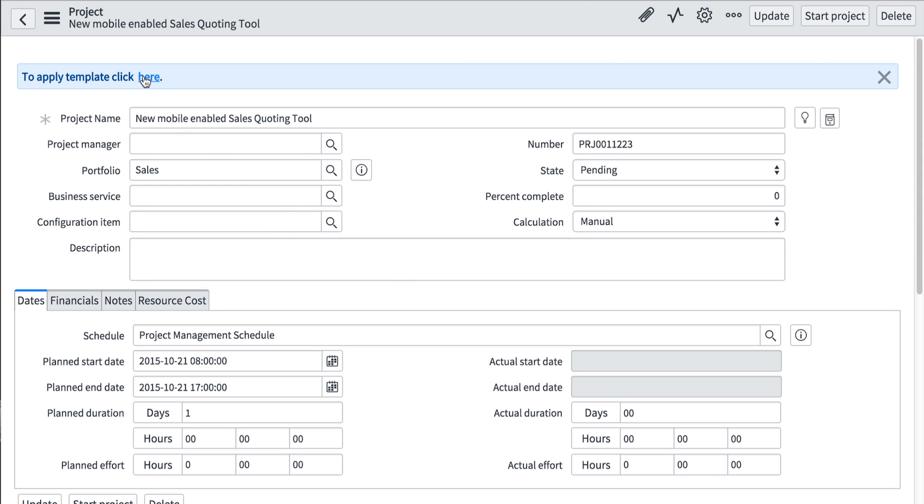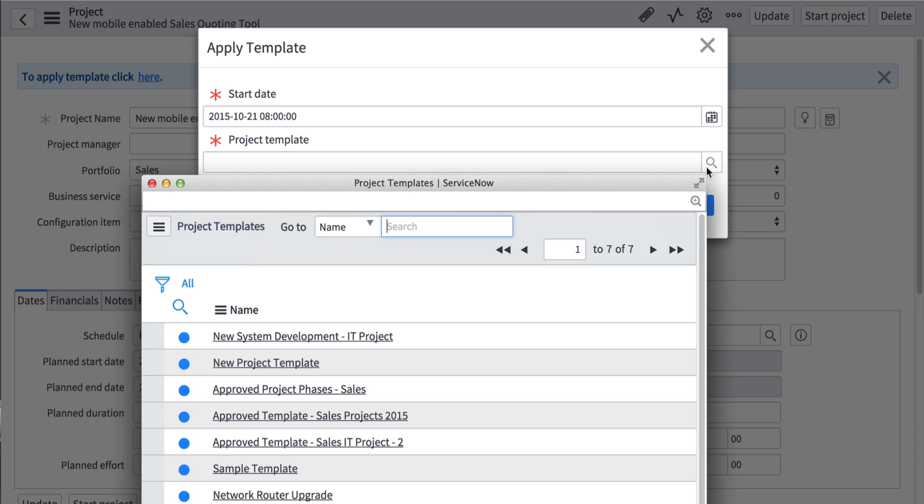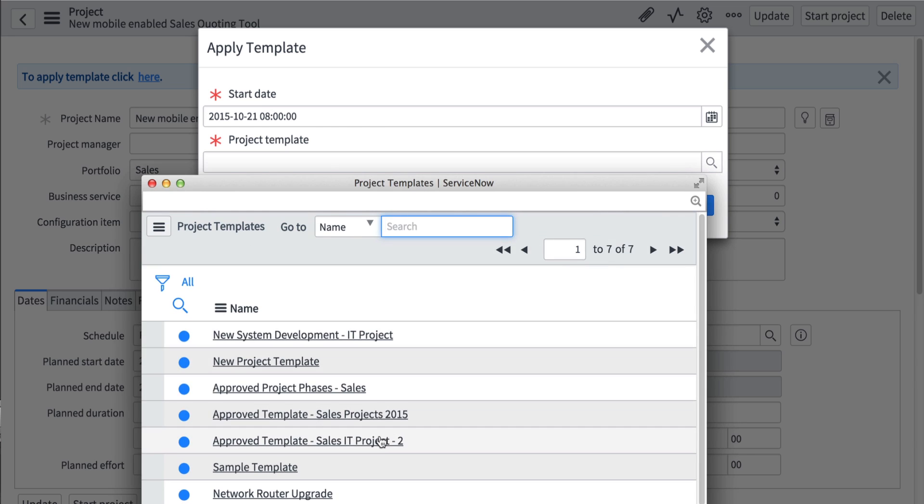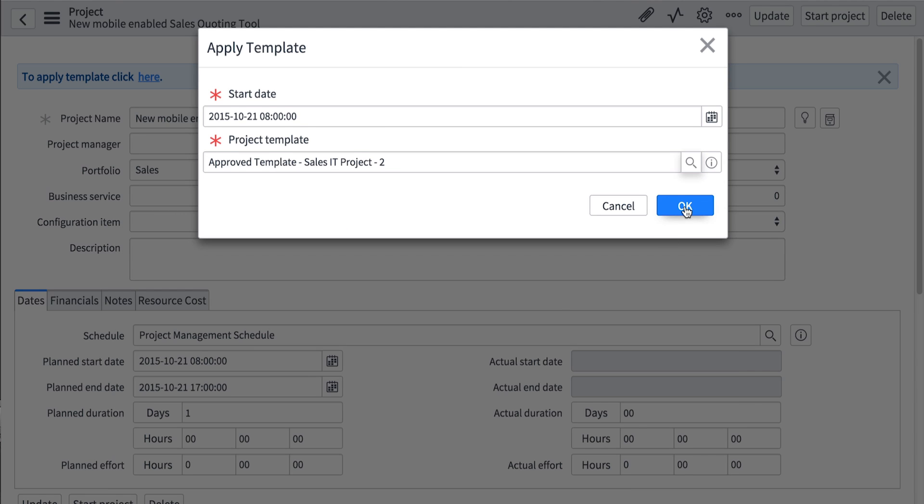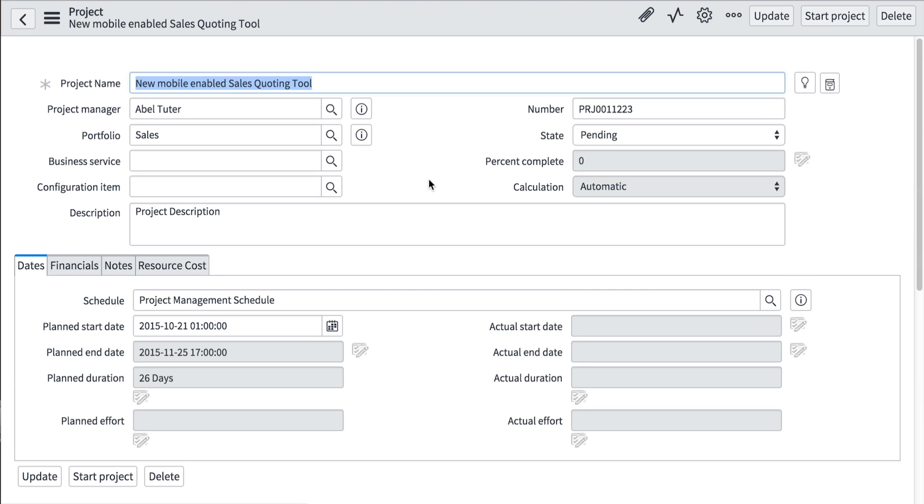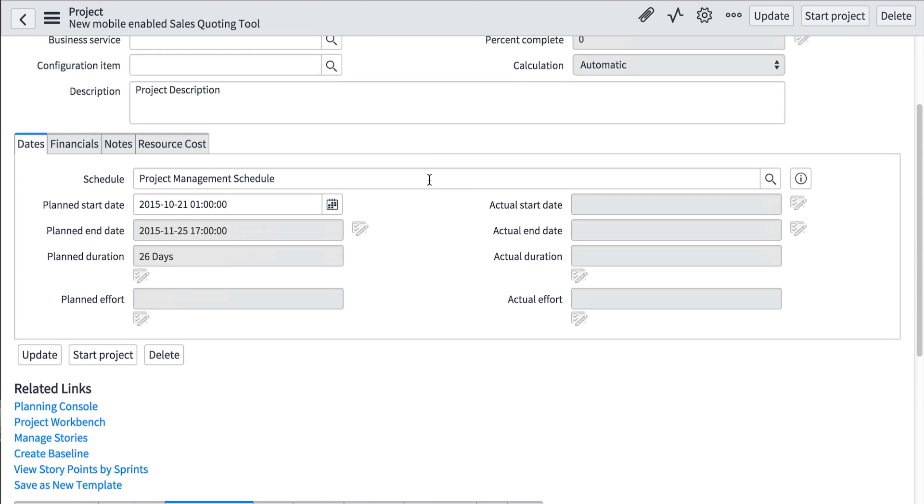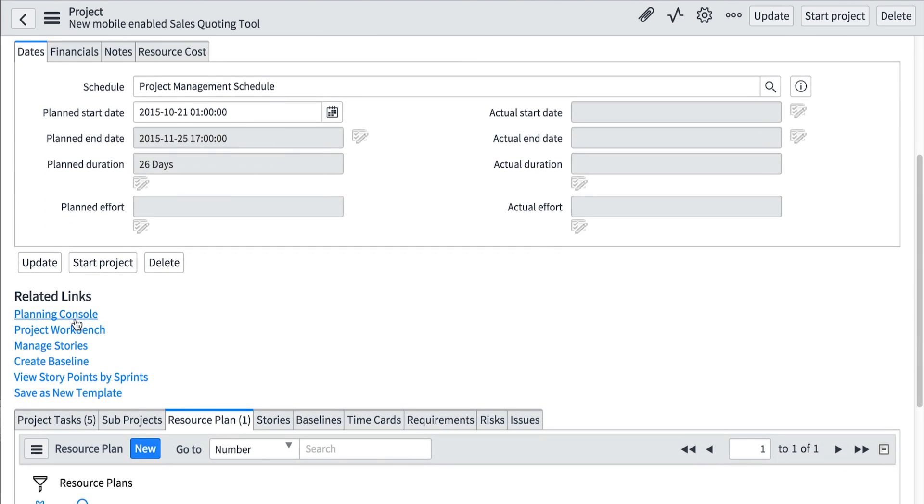ServiceNow PPS is a full-featured system for managing projects and resources. Projects can be created individually or via standard templates to assure consistency across the enterprise.